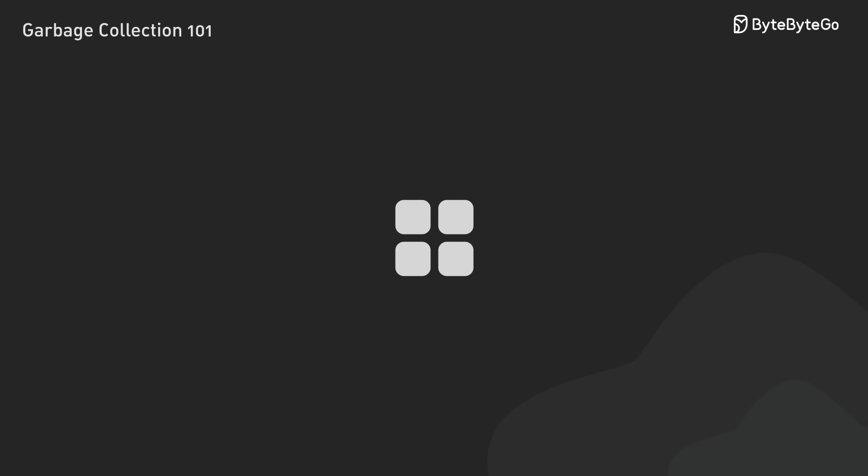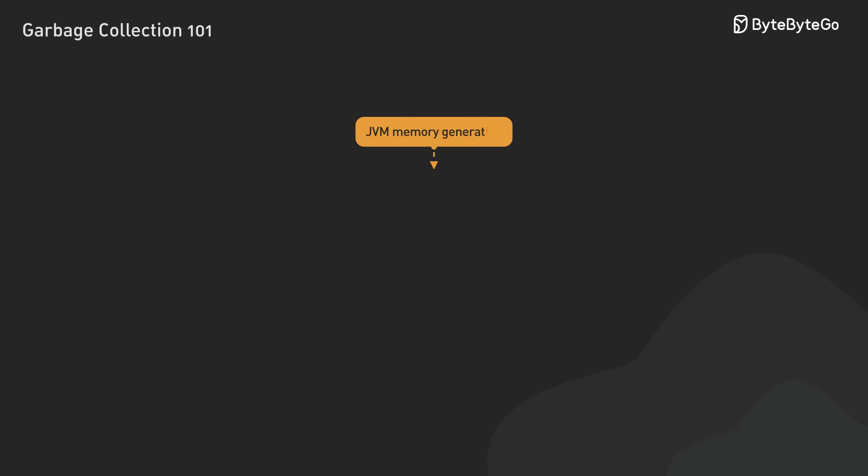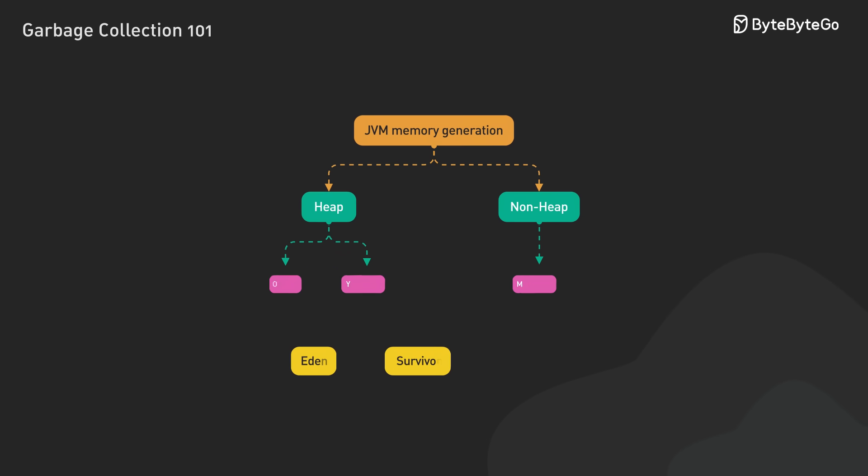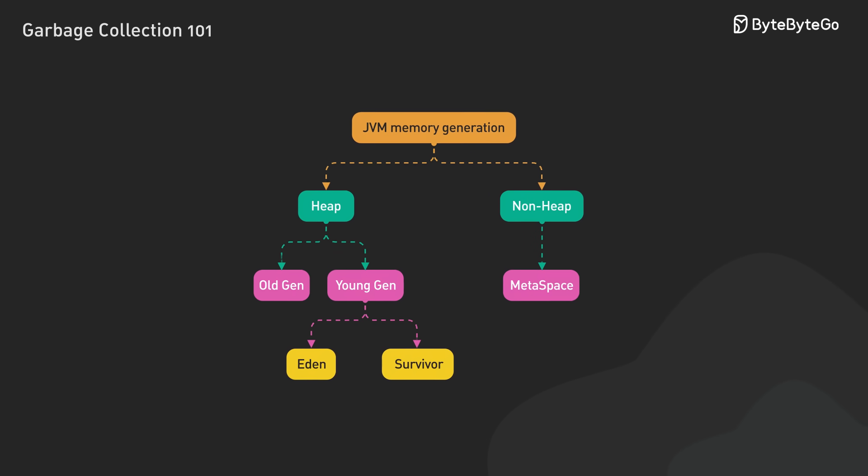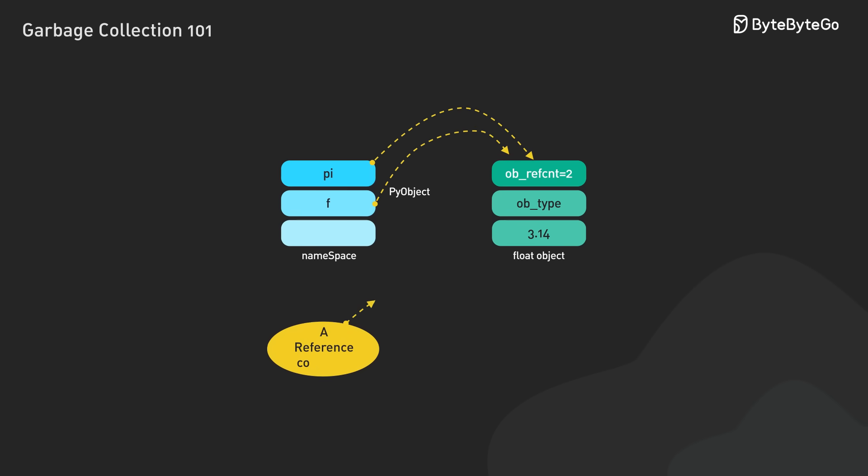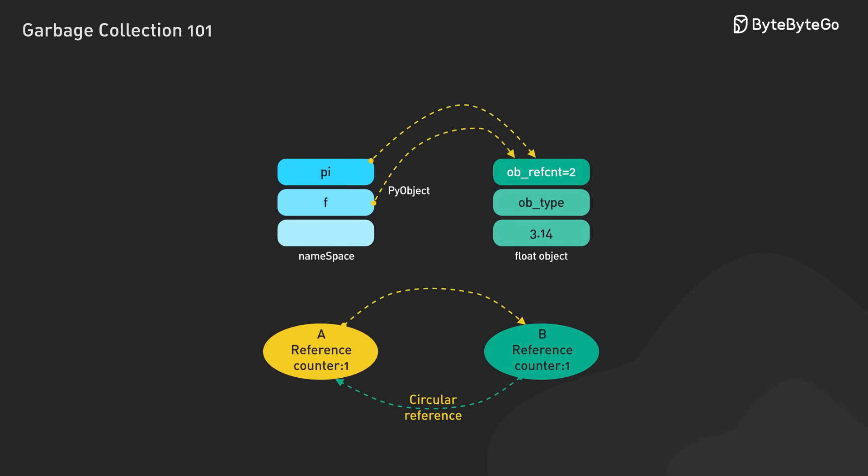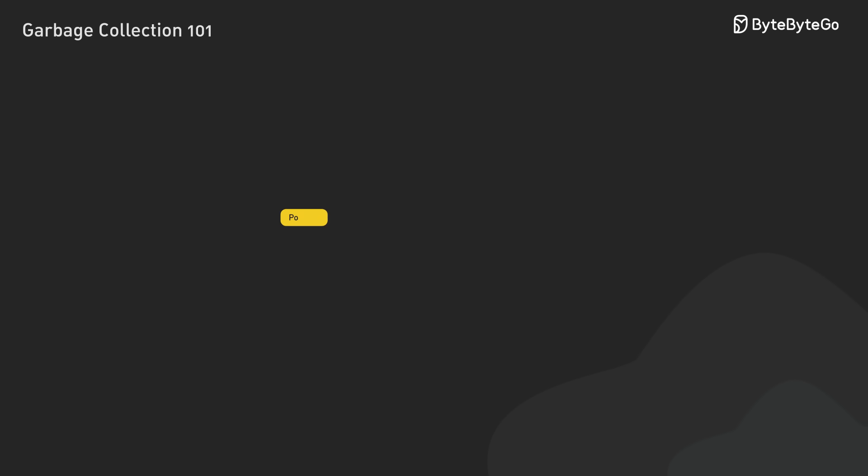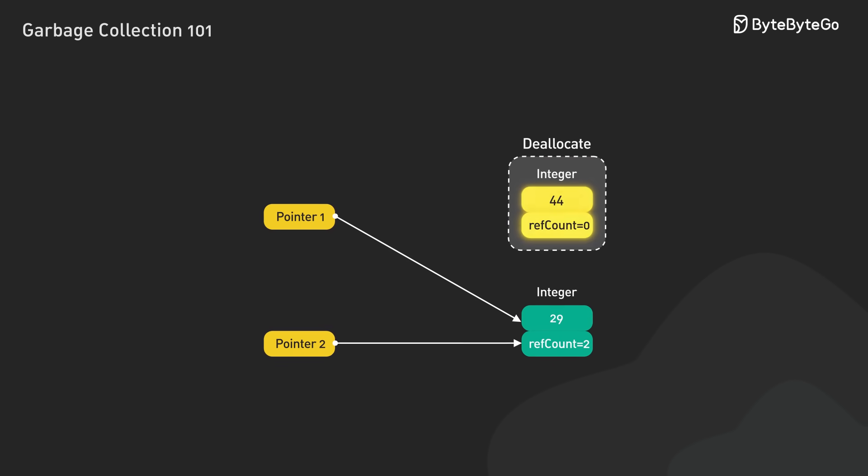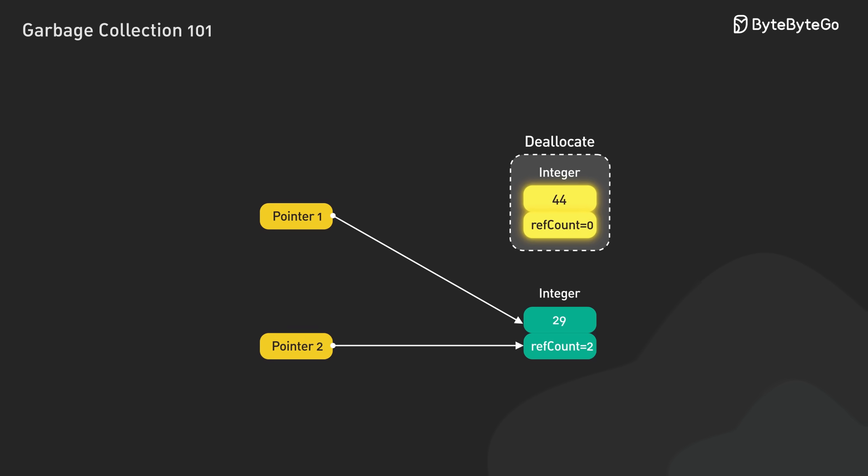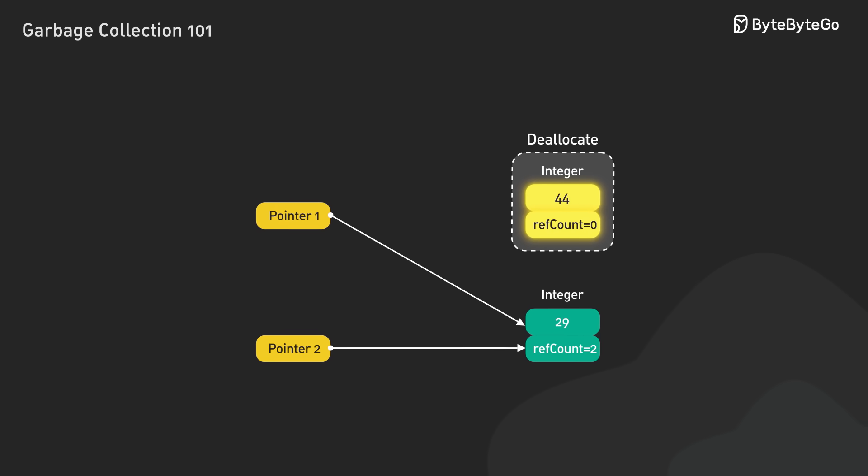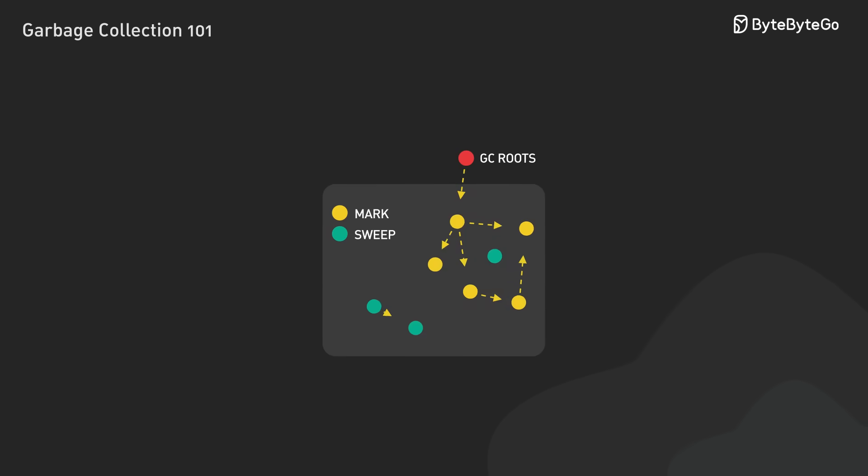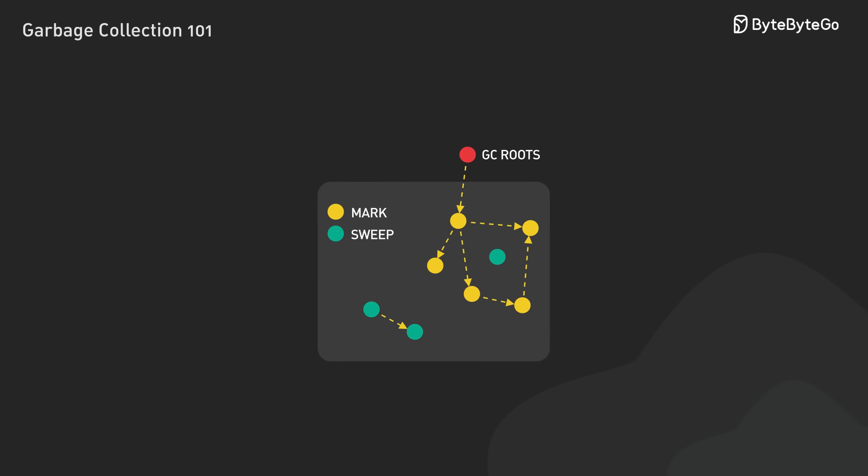They are designed to handle everything from small-scale apps to massive enterprise systems, often using a generational model to optimize performance. Python uses a combination of reference counting and a cyclic garbage collector. The reference counting handles most cases by automatically deallocating objects when the reference count drops to zero. The cyclic collector cleans up circular references, which reference counting alone cannot manage.